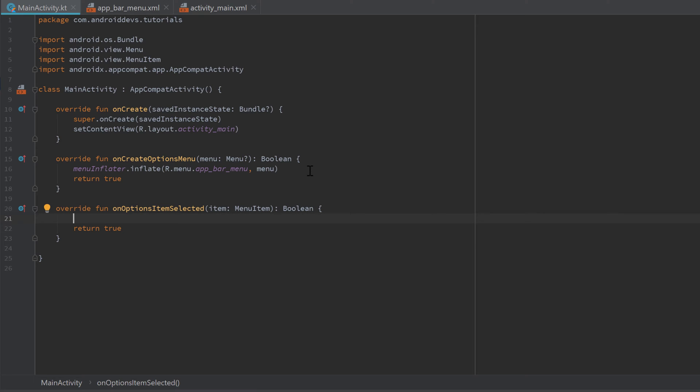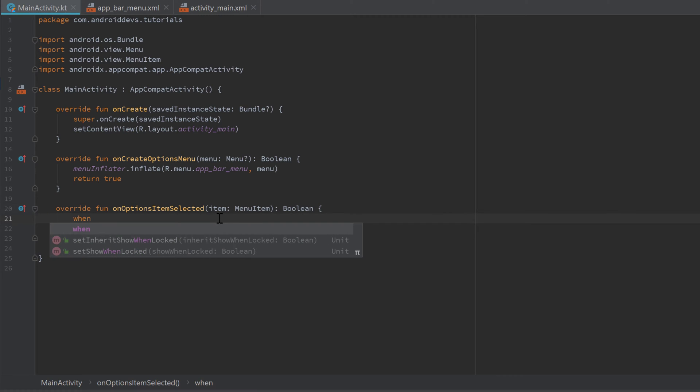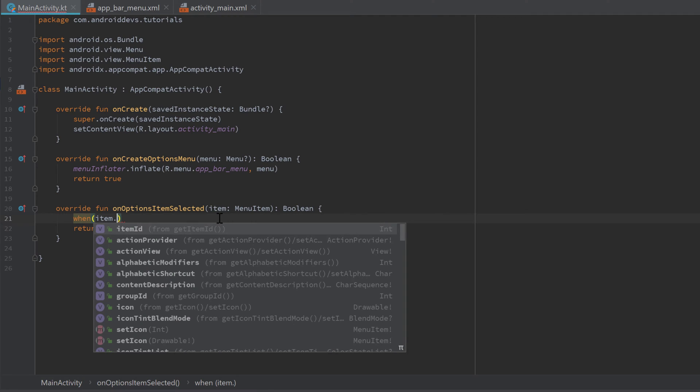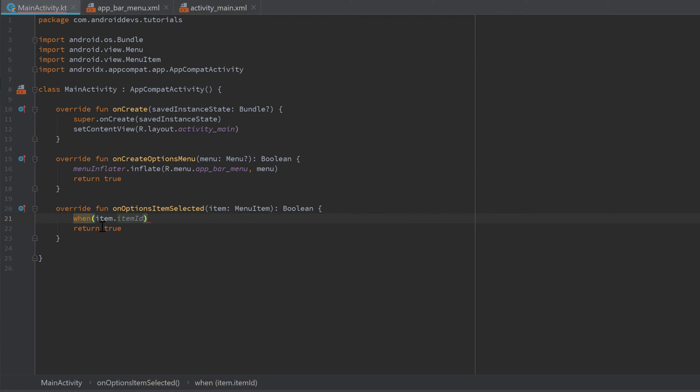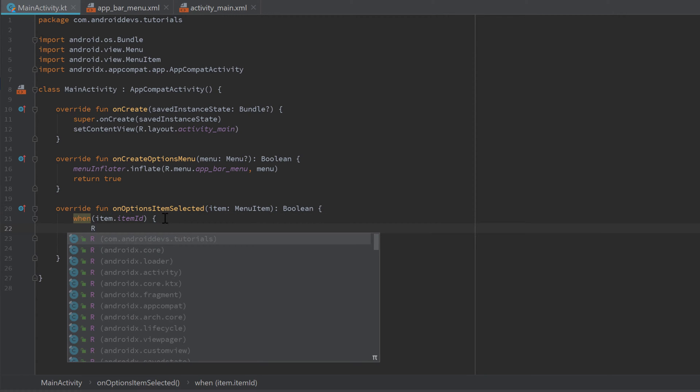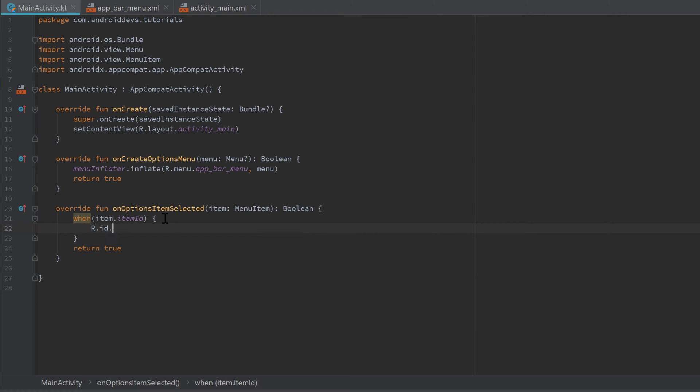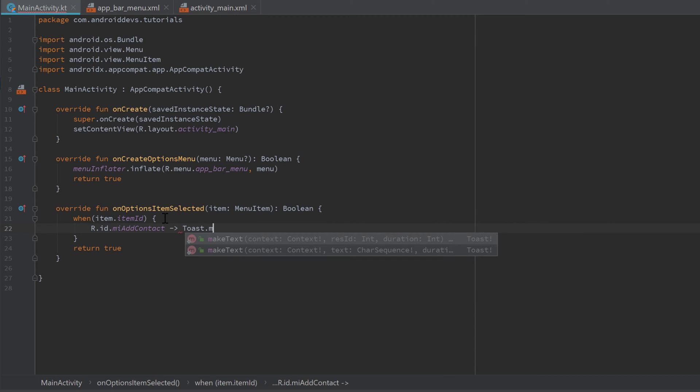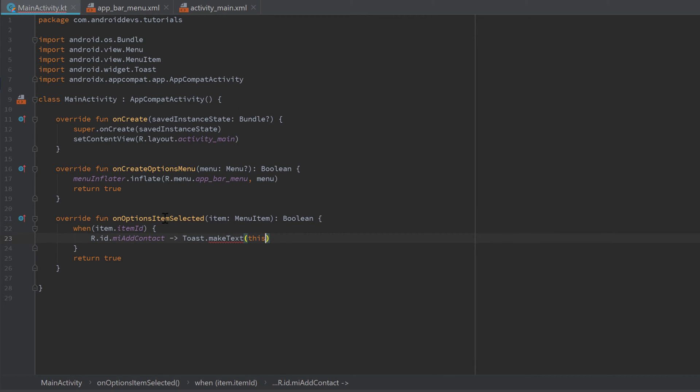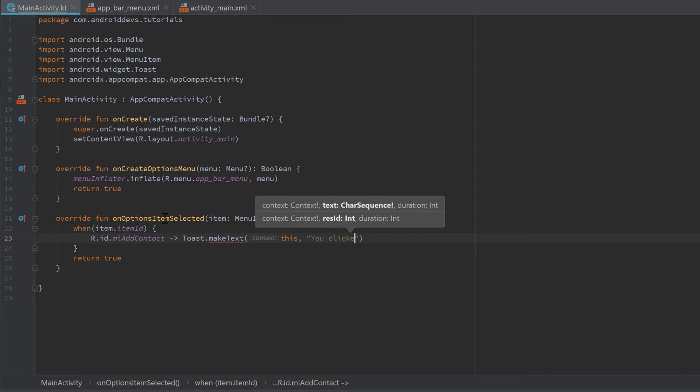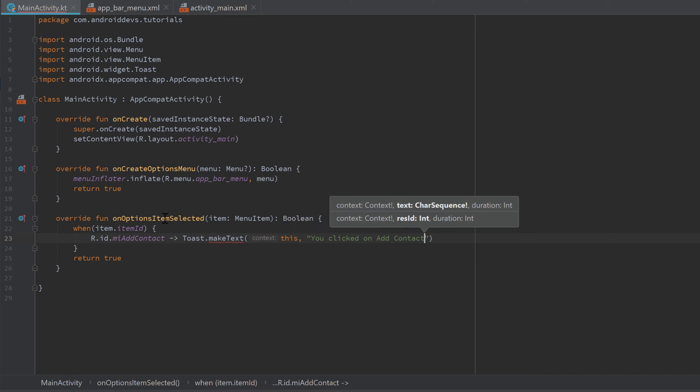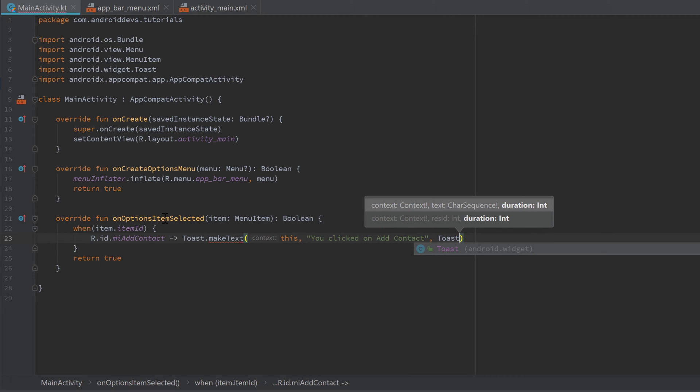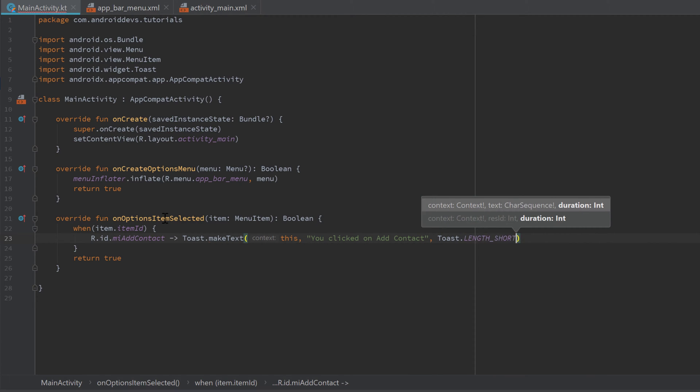That just means that we clicked on an item and we handled that event. Here we get that item as a parameter on which was clicked. We could write a when expression here, and depending on which item ID was picked, so we refer to that item and to its ID.